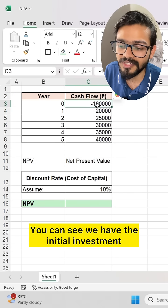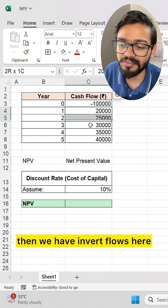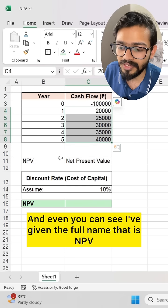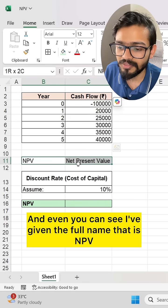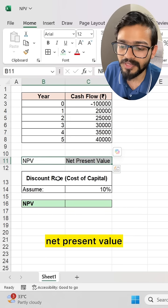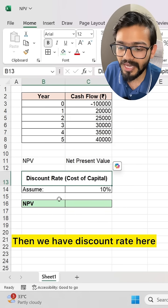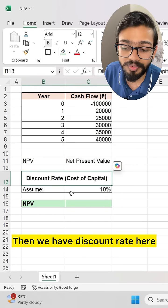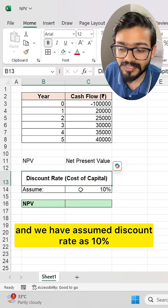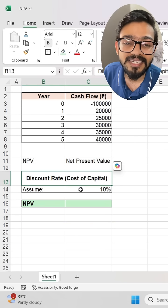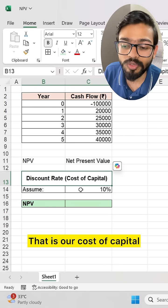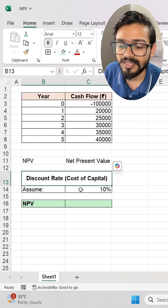You can see we have the initial investment, then we have inflow values here. And I have given the full name, that is NPV — net present value. Then we have the discount rate here, and we have assumed the discount rate as 10%, which is our cost of capital.